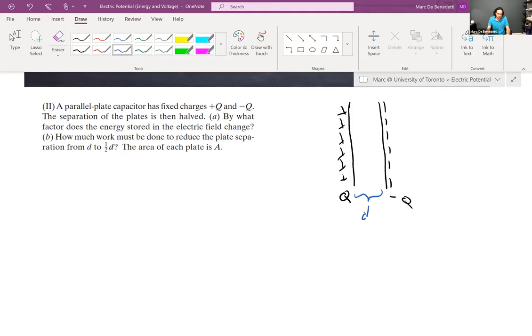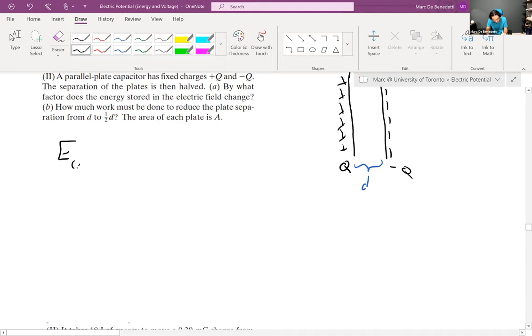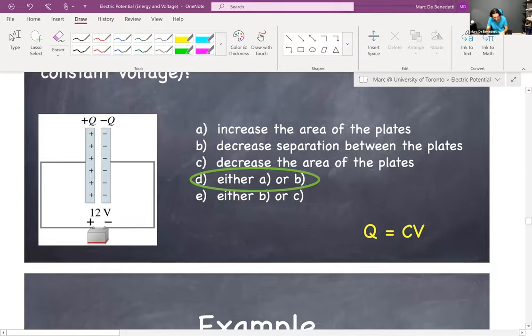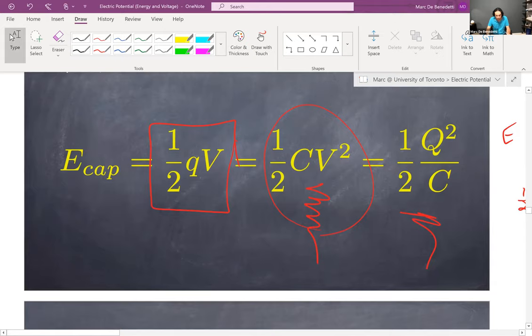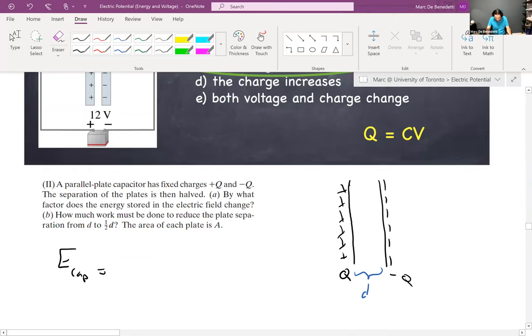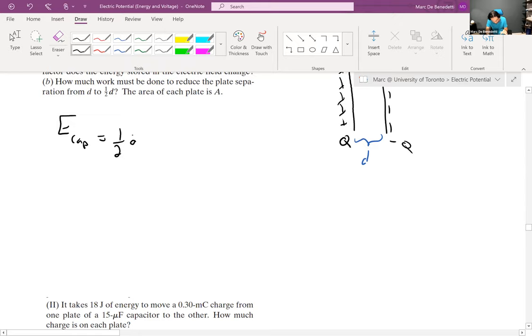Question A: by what factor does the energy stored in the electric field change? We learned yesterday that the energy stored in a capacitor — there are three versions: one-half QV, one-half CV squared, and one-half Q squared over C. So here I'll write down one-half QV — I should use capital Q because that's what the question used.